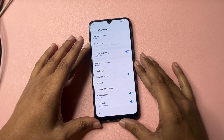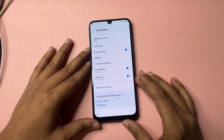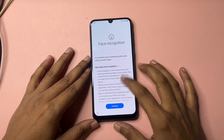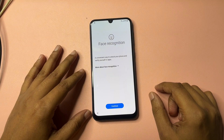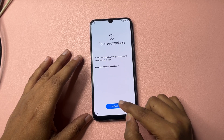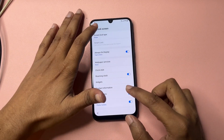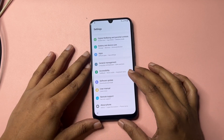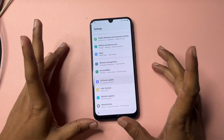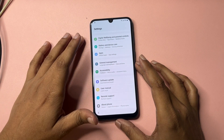Now make some changes in the Settings. Go to the Lock Screen option. At the bottom of the scroll you will get two options: Face Recognition and Fingerprints. Click on Face Recognition and then click Continue. Tap Continue five times — two, three, four, five. Then go back. Go back again. You will get an option showing Software Update.